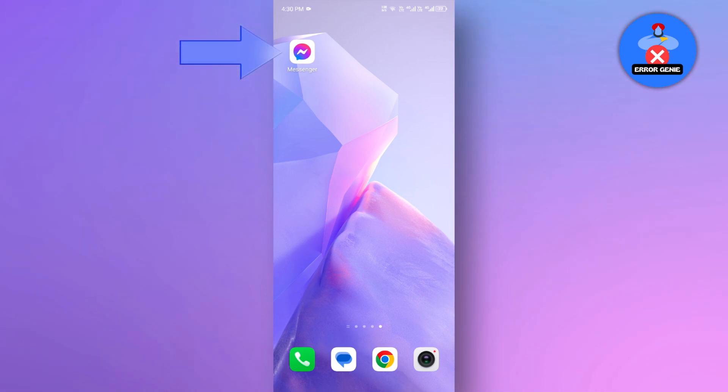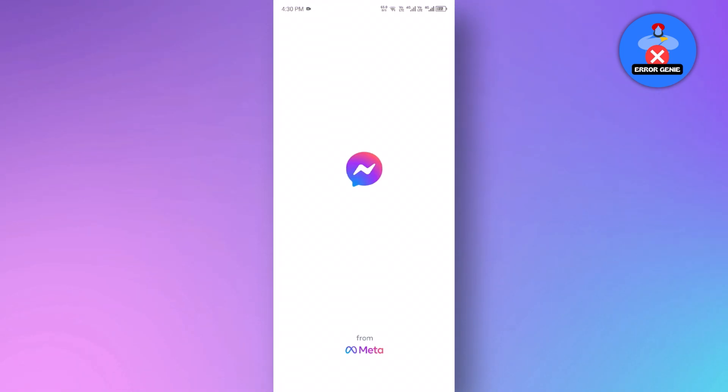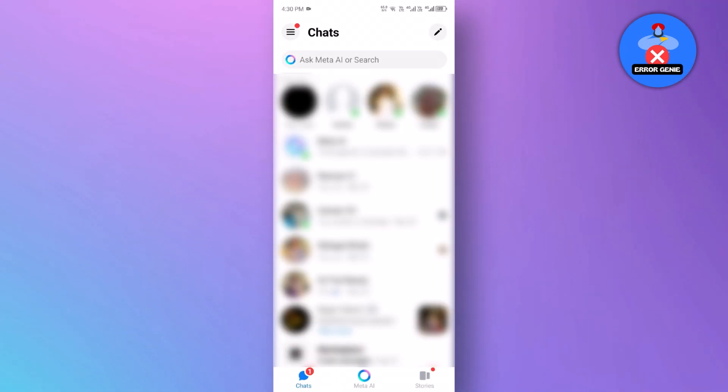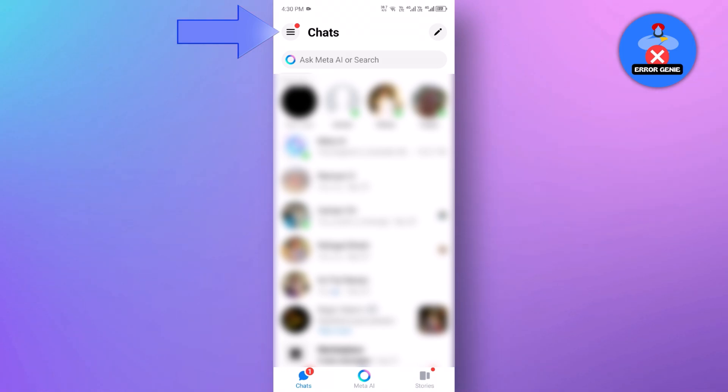First, open the Messenger app on your mobile device or any internet browser on the desktop. Once you're in the app, tap on the three horizontal lines at the top left corner of your screen.